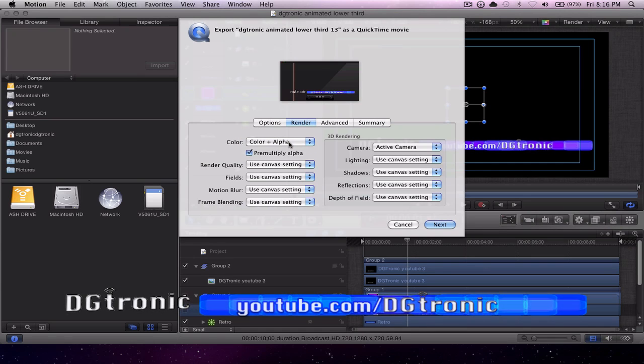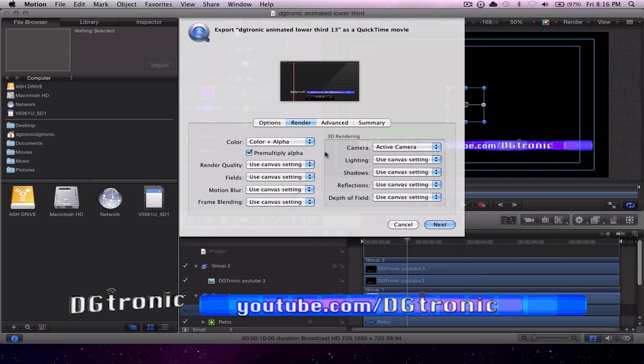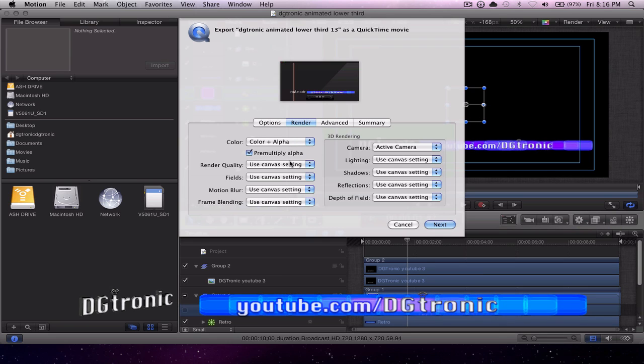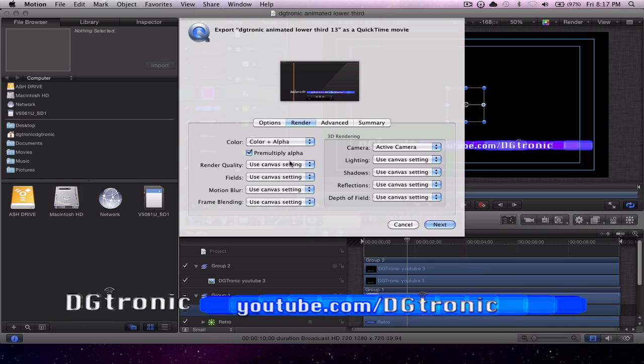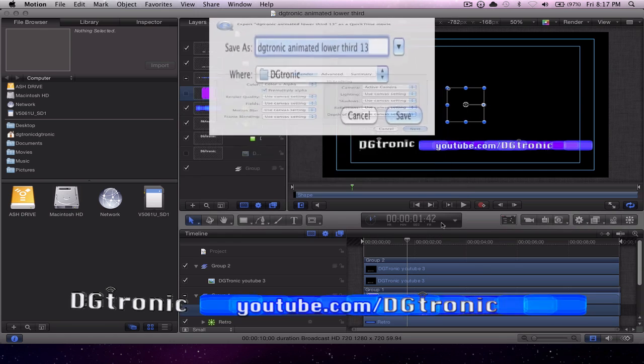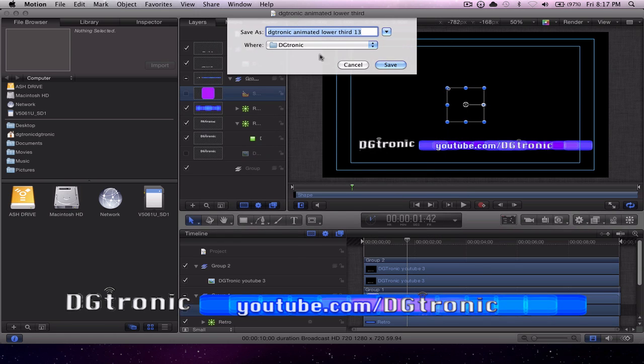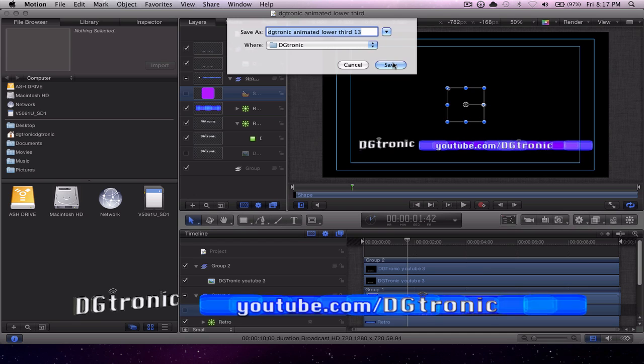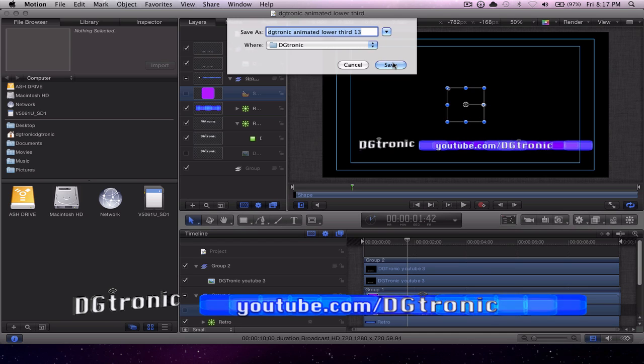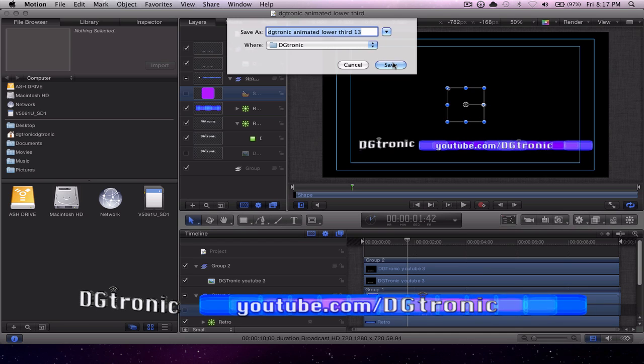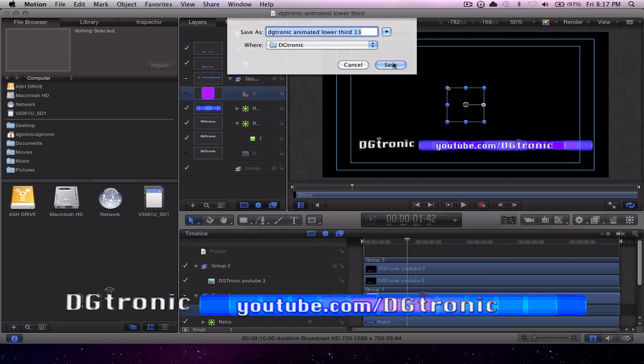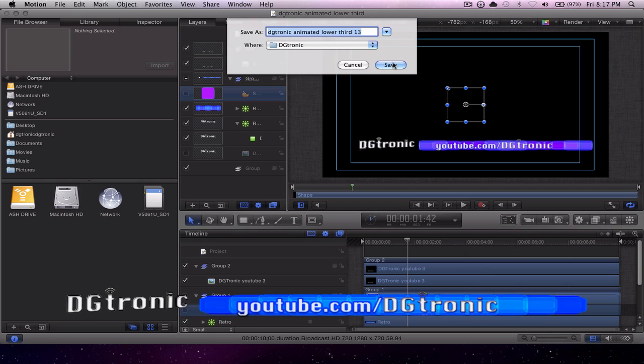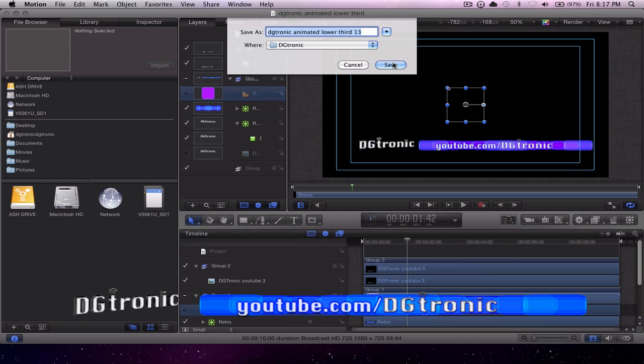Again, do not touch anything else on this page. Now all you have to do is click Next, name your file here and click Save, and you will get a QuickTime movie with an alpha channel transparency so you can superimpose your animation on anything you want.